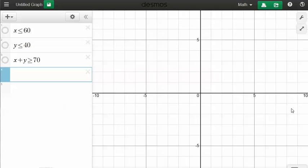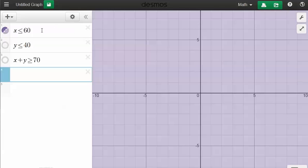We were asked to graph x is less than or equal to 60. So I can just enter that in: x is less than or equal to 60. I can also do y is less than or equal to 40.